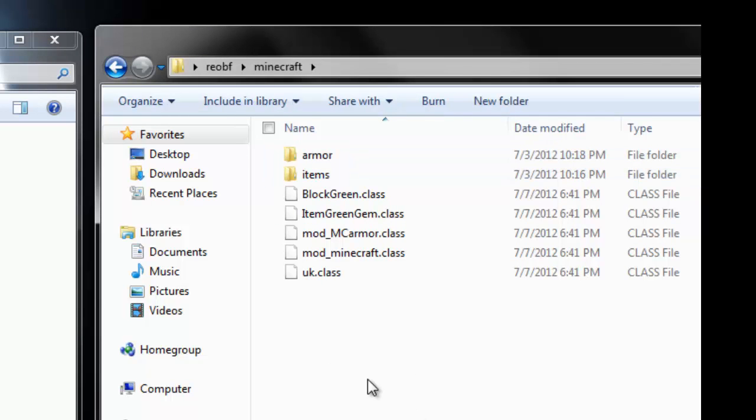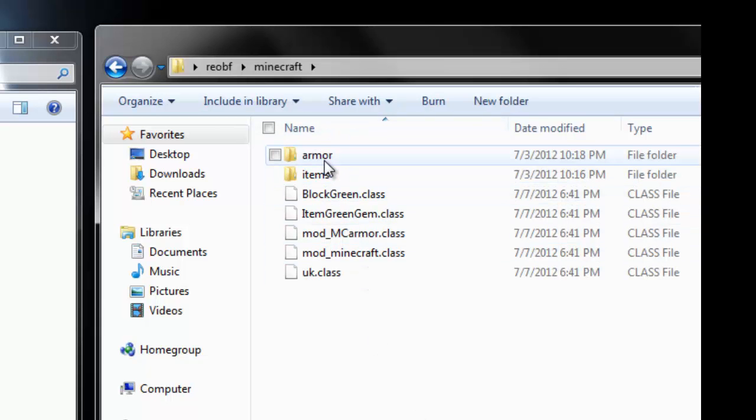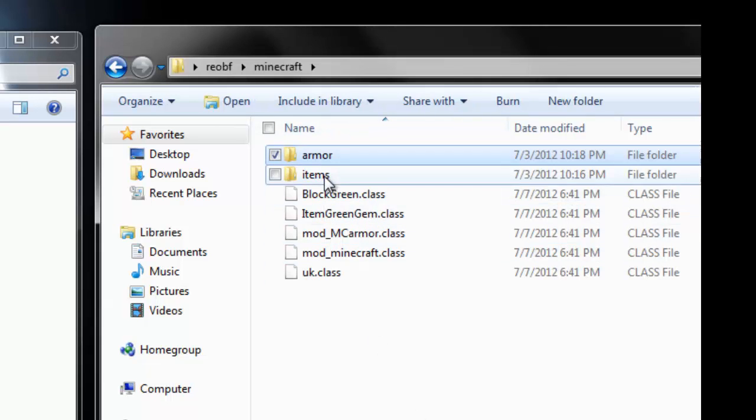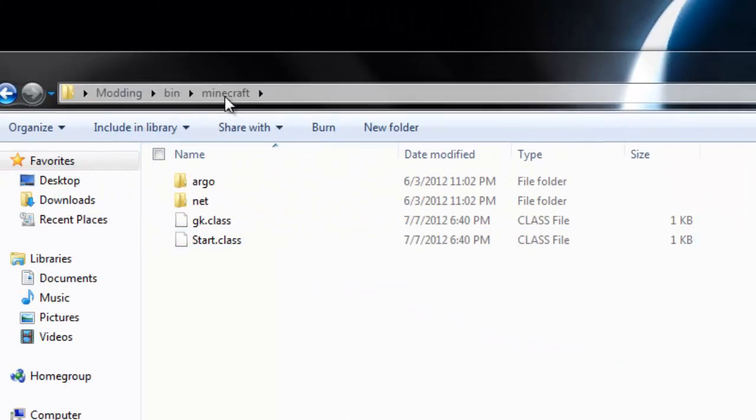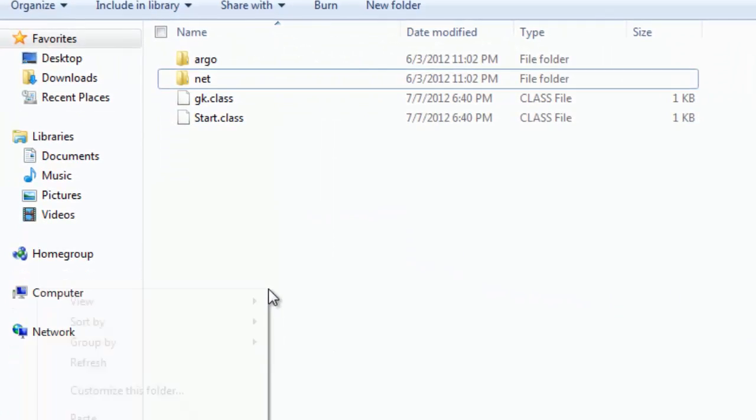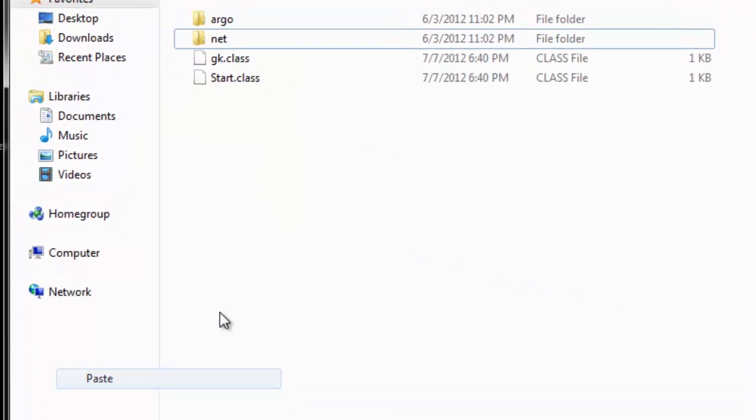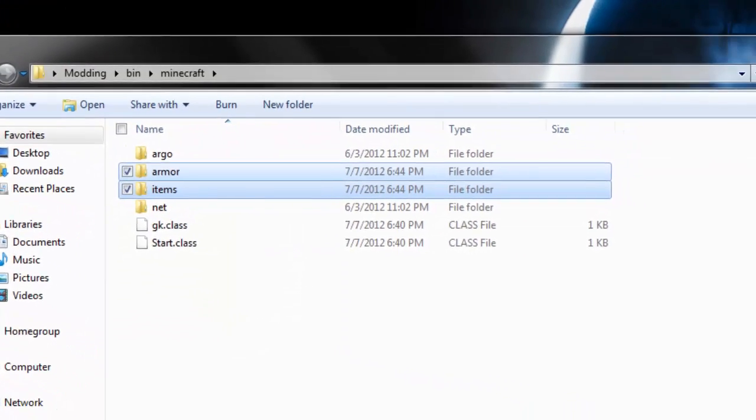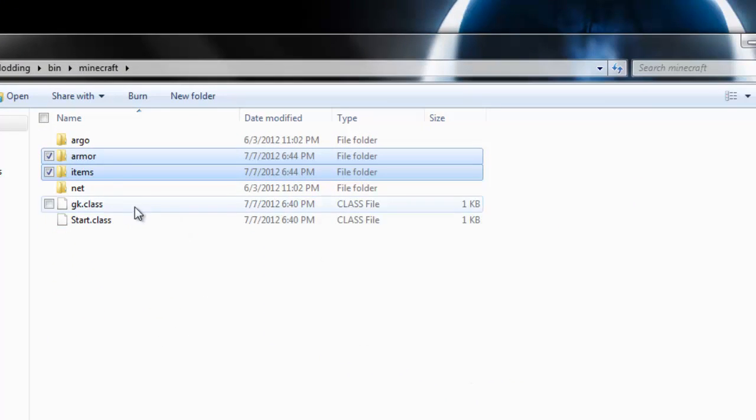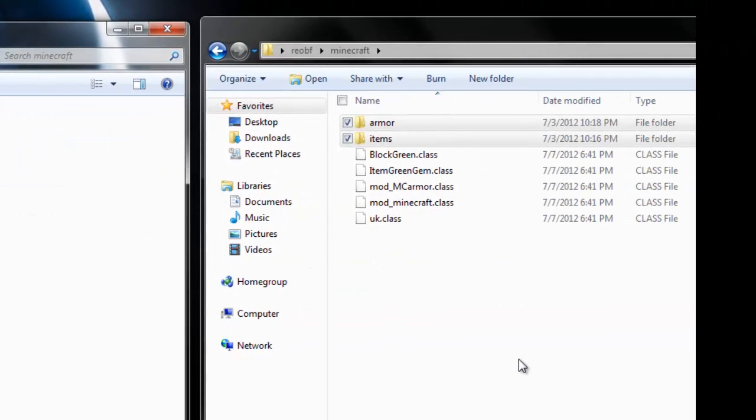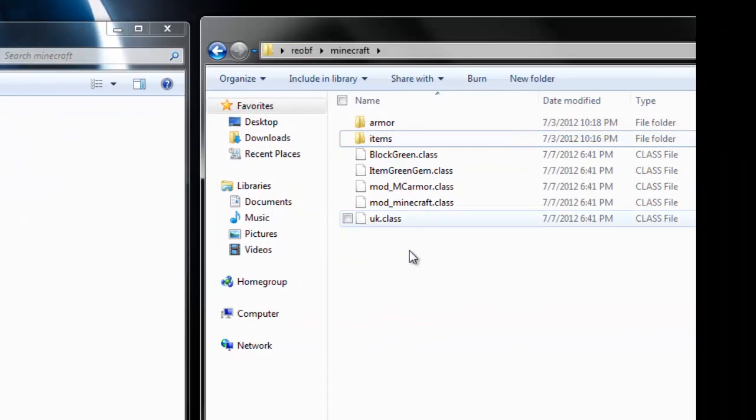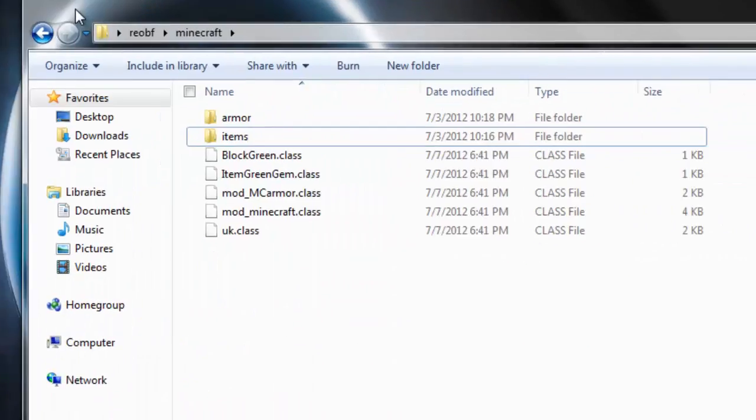There we go, that's basically it. It's best to copy this, so let me copy and paste it back into my Minecraft folder. There's no need to move the whole thing, just copy it. Right click your armor and items and copy them into your Minecraft folder.